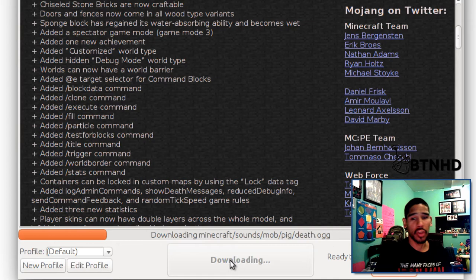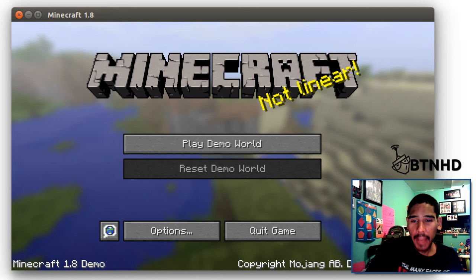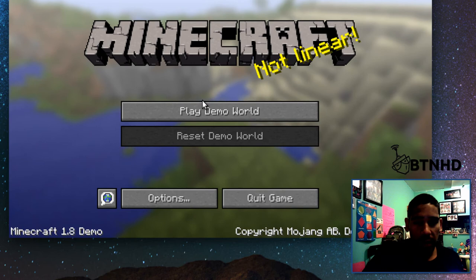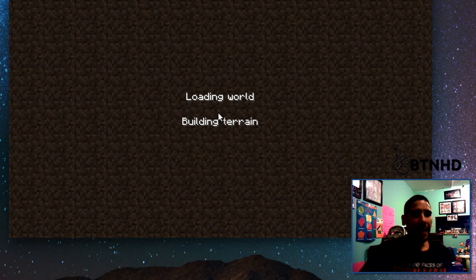Okay guys, once the demo installation is completed—if you purchased it, it's not going to be a demo. I'm going to close this downloads folder. As you can see, Minecraft 1.8 is there. We're going to play the demo world.